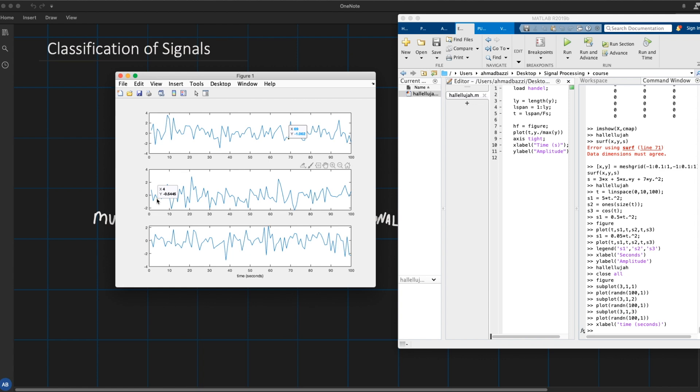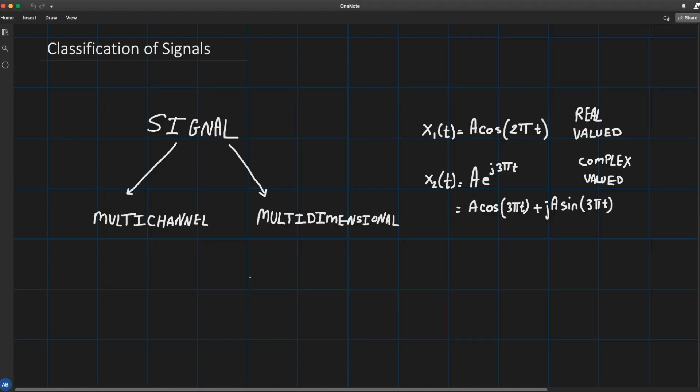So the thing to bear in mind here is that in many applications you might and definitely will have multiple sensors measuring the incoming signal. And in that case it will turn out to be very convenient to express your signal as a vector.